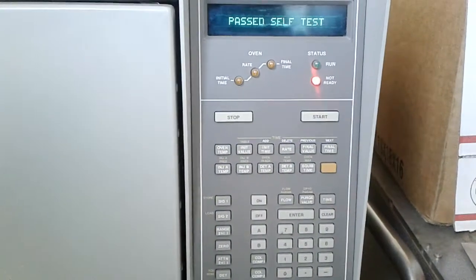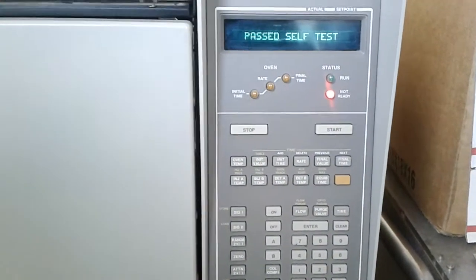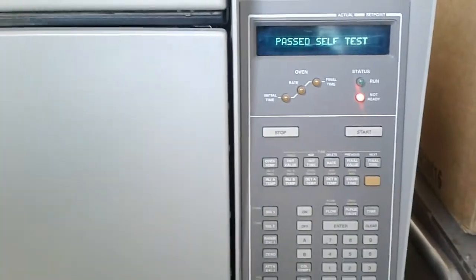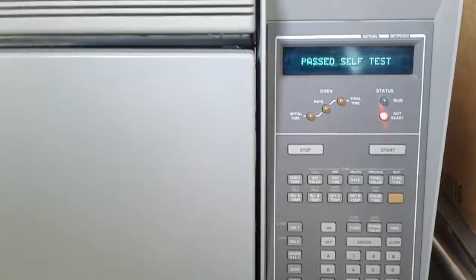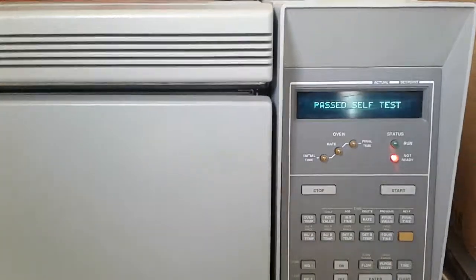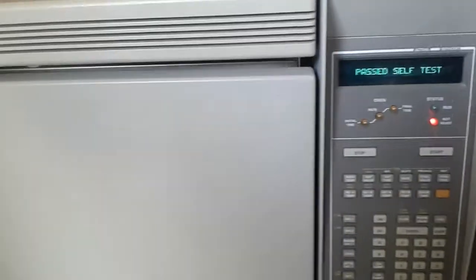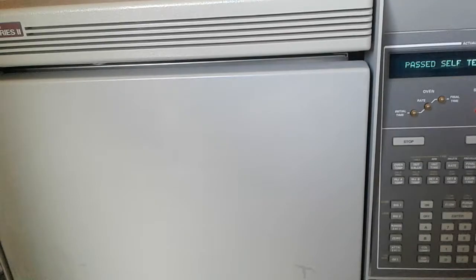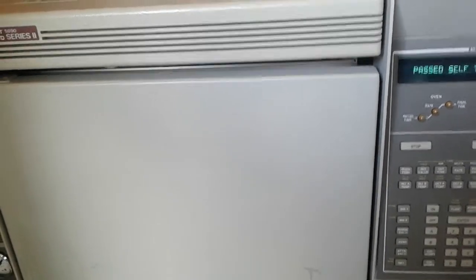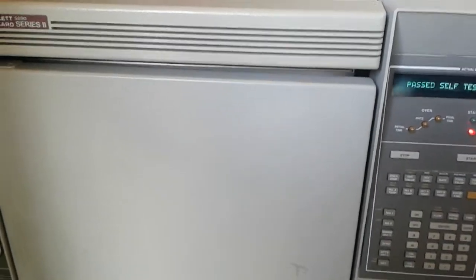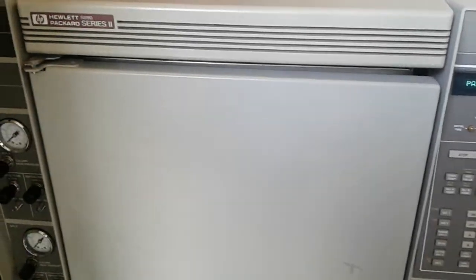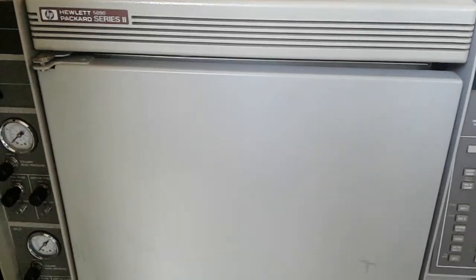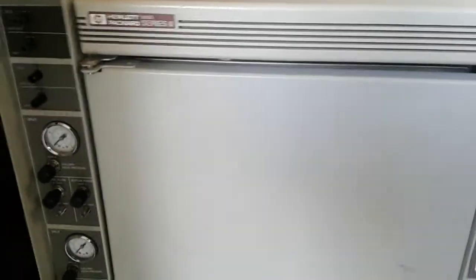We unfortunately cannot do any further testing on the unit because we don't have all the gases and everything to hook it up. But we want to give you the best input we can about what you're buying to help you make a better decision.